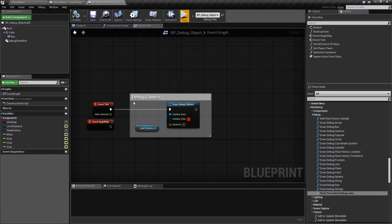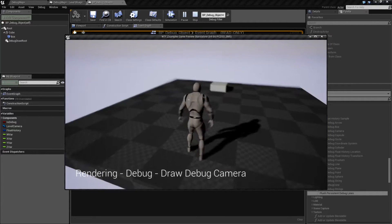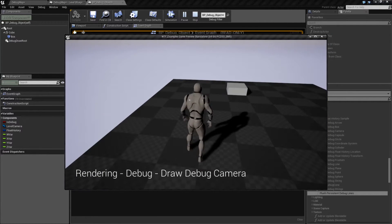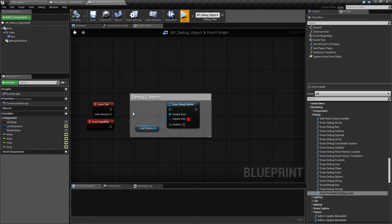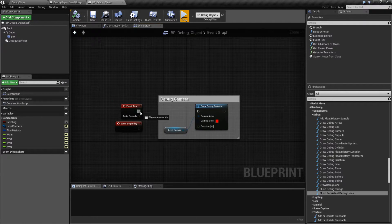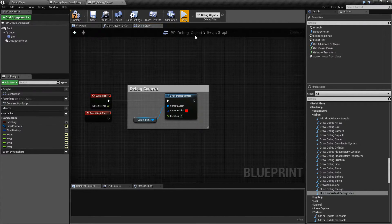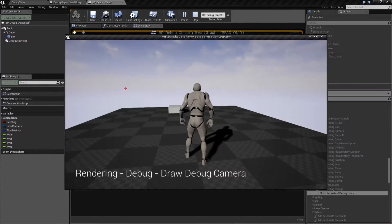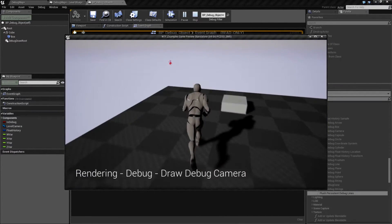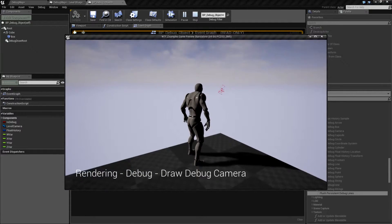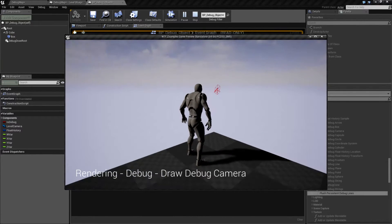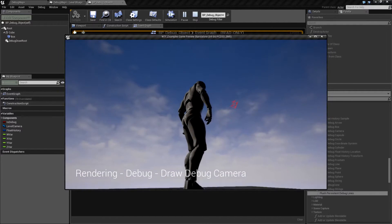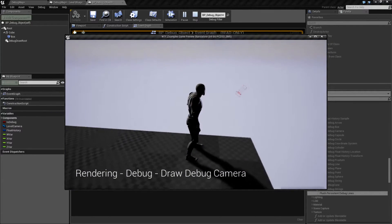Let me go ahead and unhook this node and hit play. And of course, since it's a camera, we don't see it anymore. What if we did want to? Well, that's what our Draw Debug Camera node is for. We'll hook it up, hit play, and now you can see I have a little camera in our scene. You can see it's a certain color and it follows the exact rotation orientation of the actual camera itself.